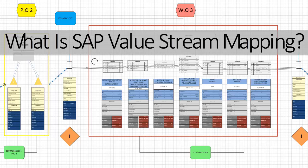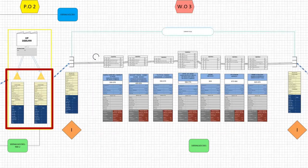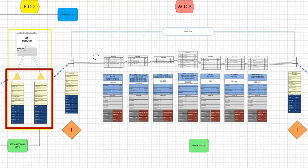Additionally to traditional value stream mapping, SAP Value Stream Mapping adds pragmatism to the design process and allows for the immediate realization of the theoretical design. Let's get into the details of SAP Value Stream Mapping.